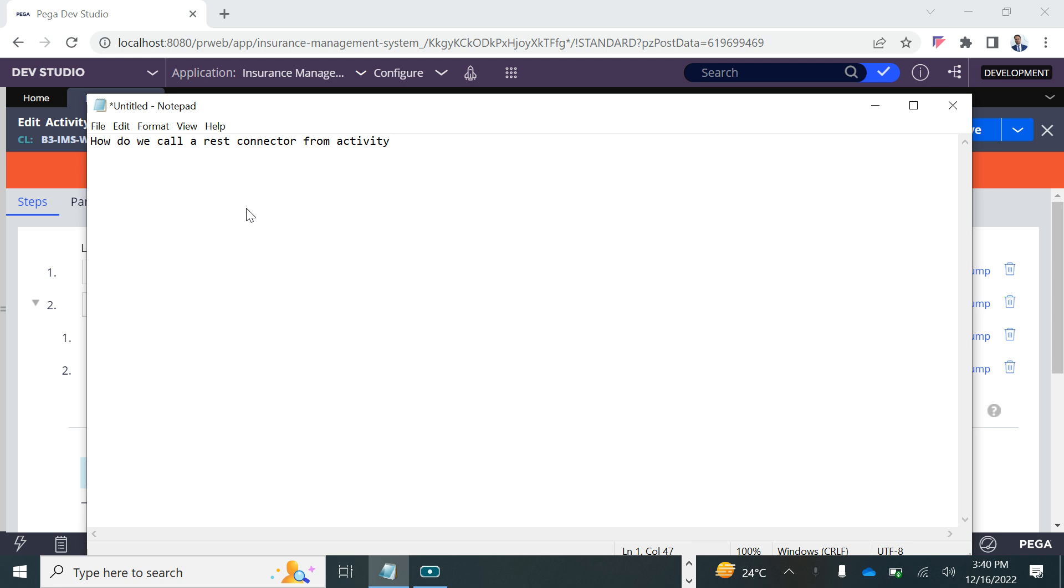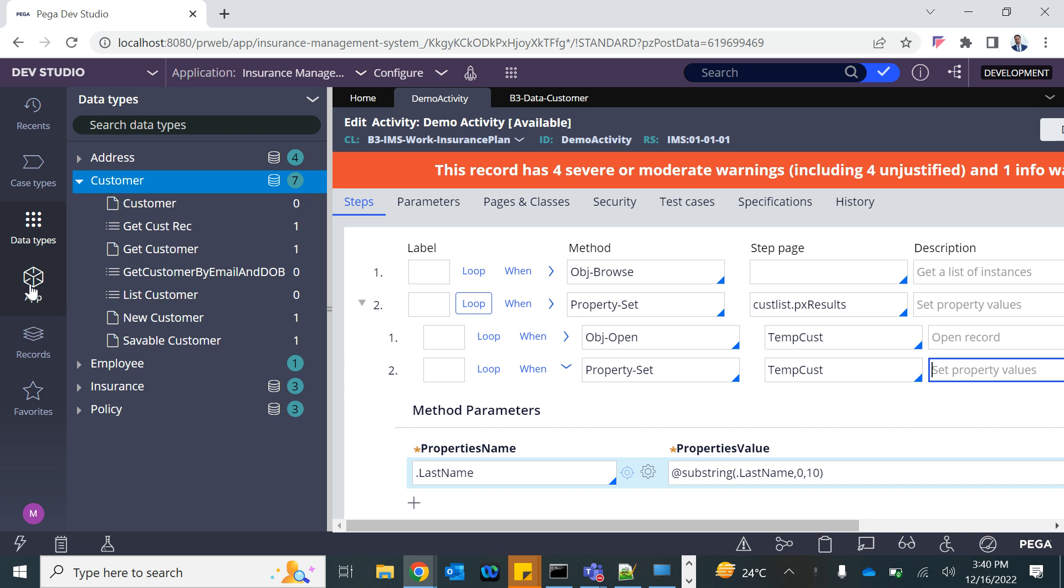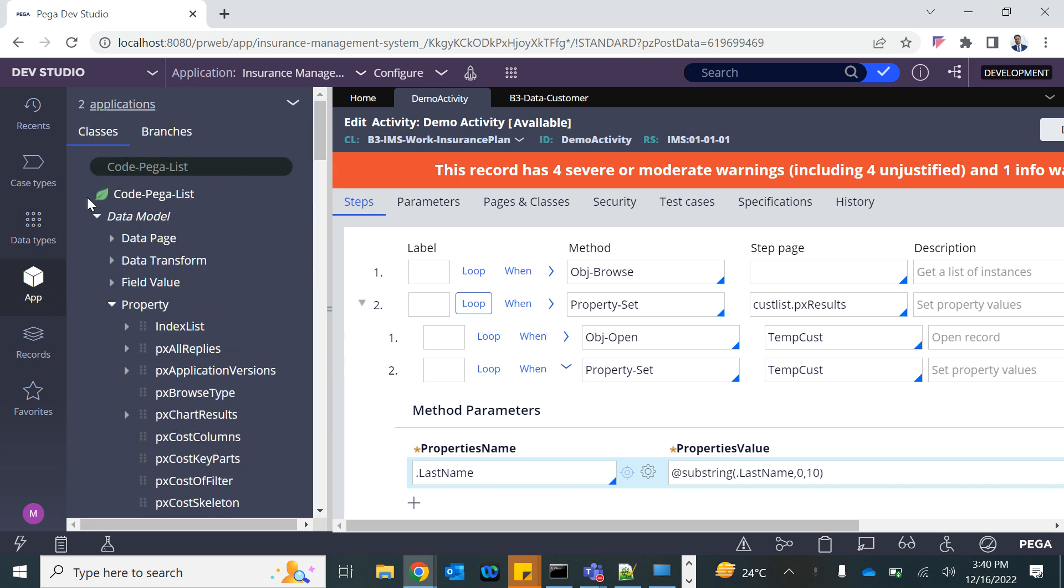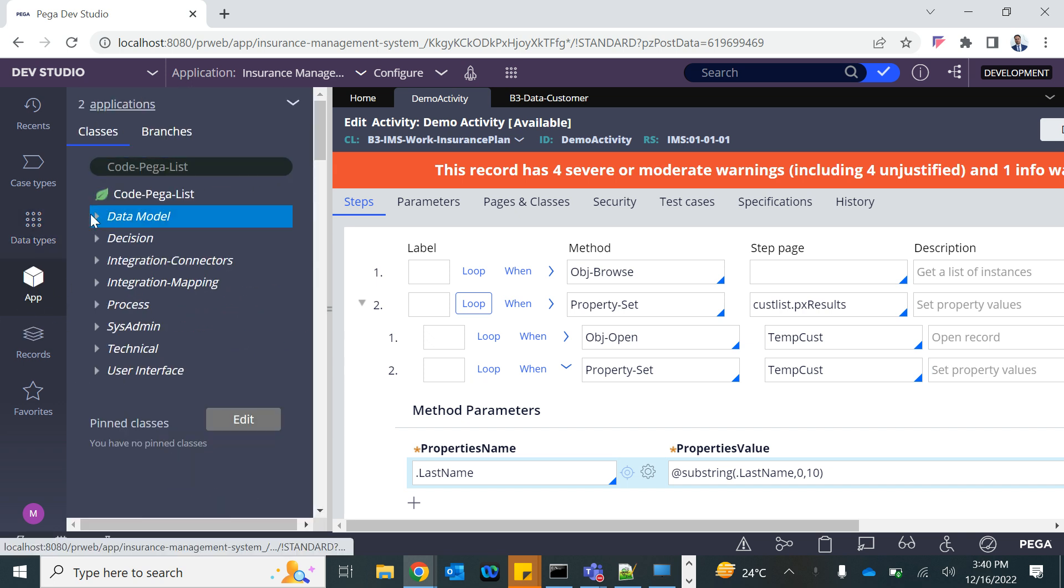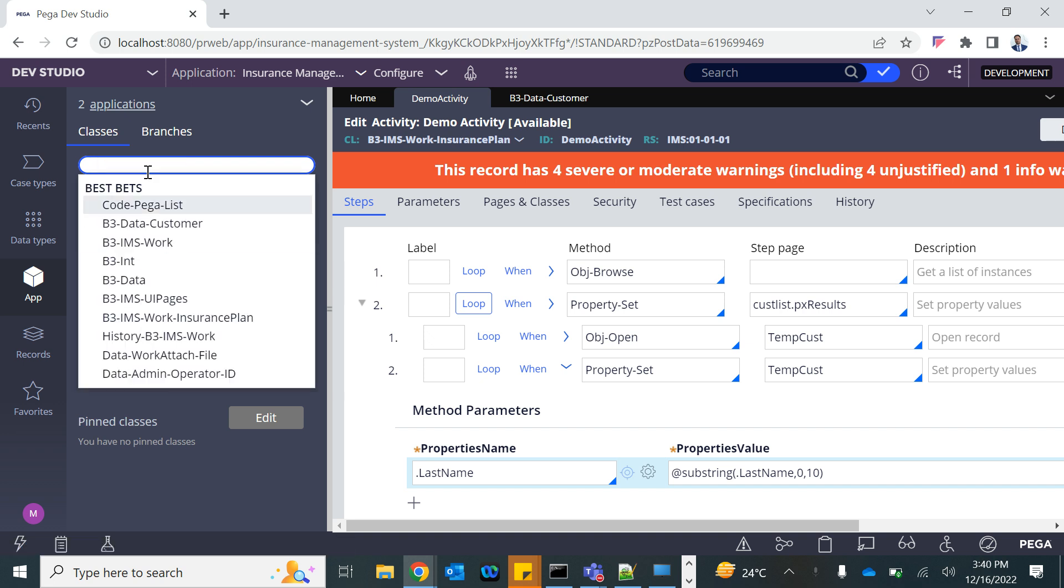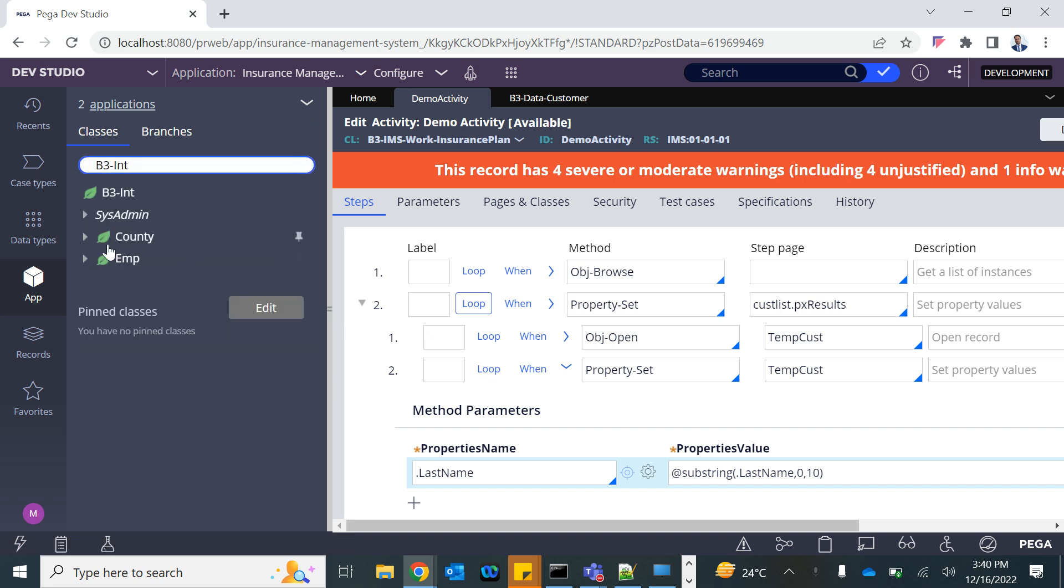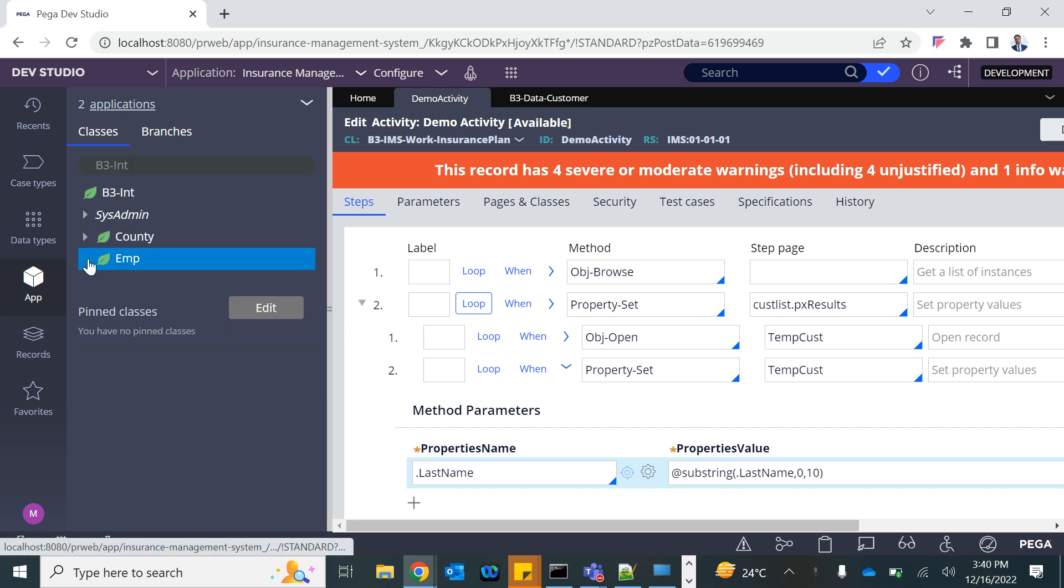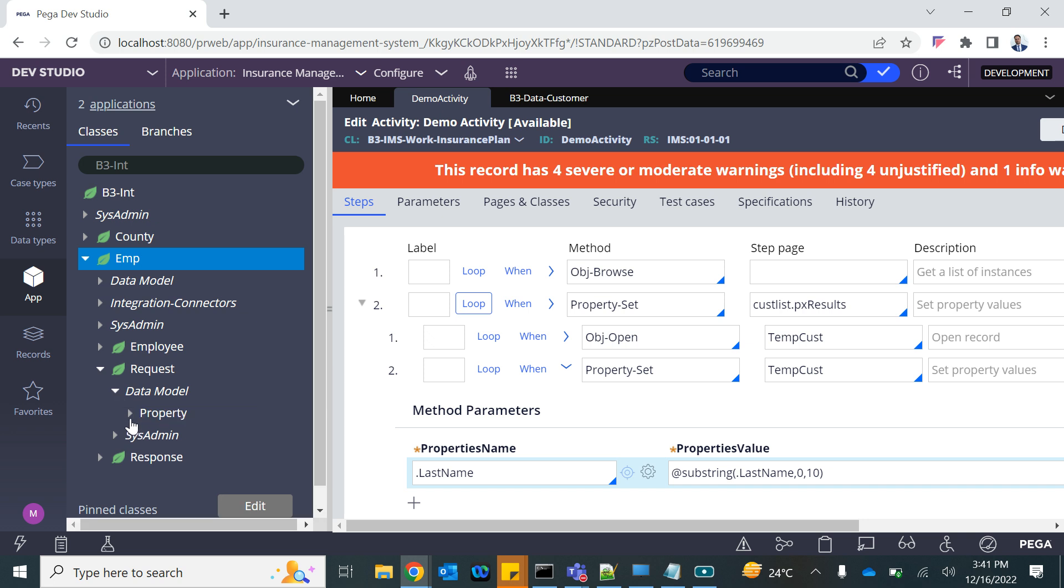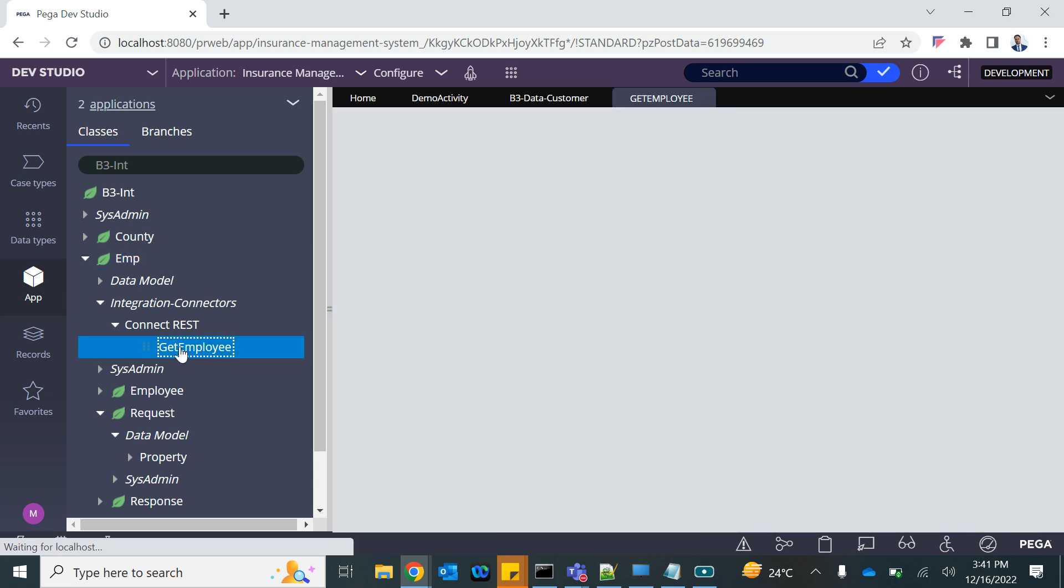Okay, so we have a REST connector that we created in the previous session. Let's just have a look at that. It was into B3 INT Employee Request. Within the employee we have this connector - this is the connector that we are going to call.